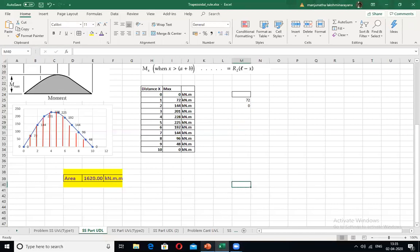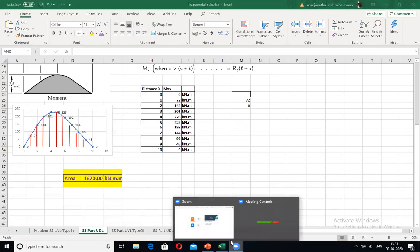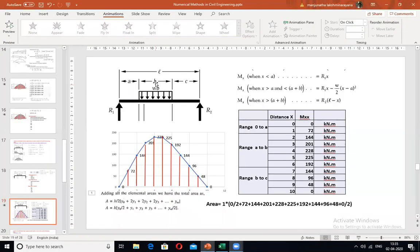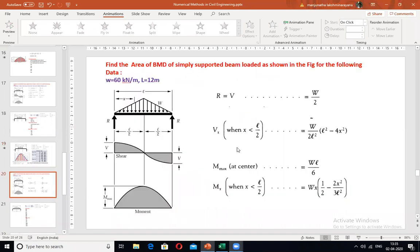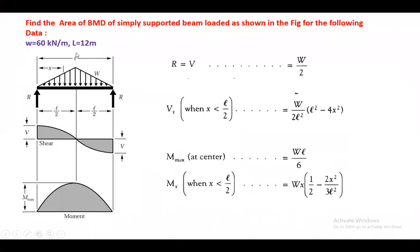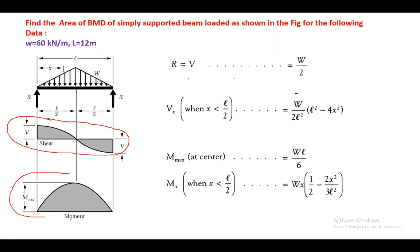Now let us move on to the next problem — a UDL of Type 2, which is a triangular load. In this case, you will have a maximum ordinate at the center. You may have solved this in Strength of Materials, finding reactions R1 and R2 and drawing the shear force and bending moment diagrams.